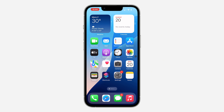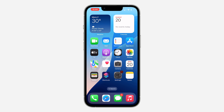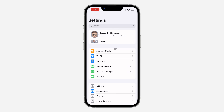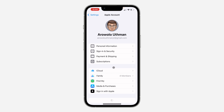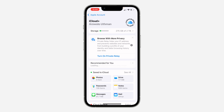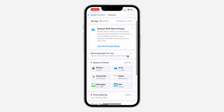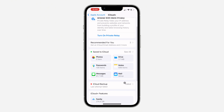The first thing is open up your Settings and click on your Apple ID account at the top. After that, click on iCloud and then click on 'See All'. If you are using iOS 17, you're going to see the option for 'See All' at the bottom.